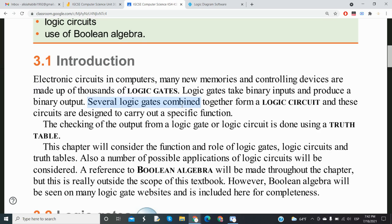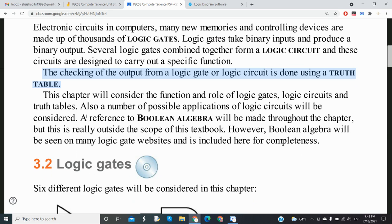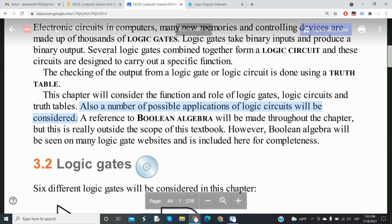Several logic gates combine to form logic circuits, which are designed to perform specific purposes. The computer system or any digital device is made up of thousands of internal circuits that interpret instructions received from the user, which are converted into binary, and then produce a binary output that is converted back into data the user can understand on screen. The output of a logic gate or circuit is checked using a truth table.